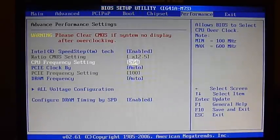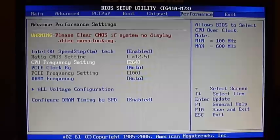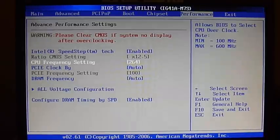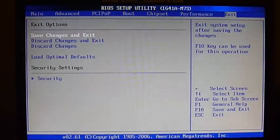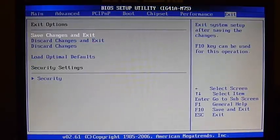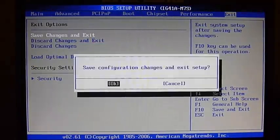So type in that number, press Enter, and we're ready to move right to Exit. Click Enter to save and exit changes, and click OK. Now it's going to reboot into Windows 7.